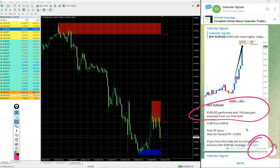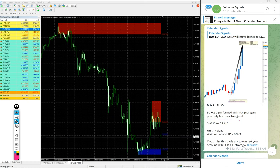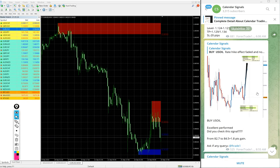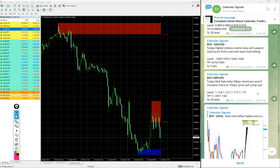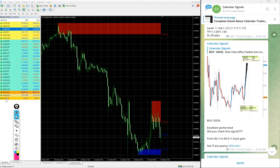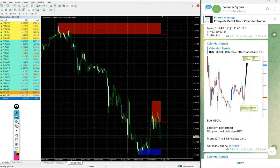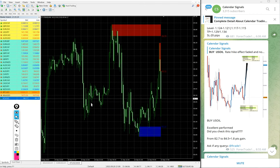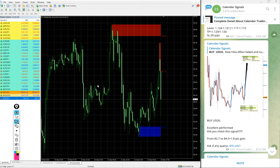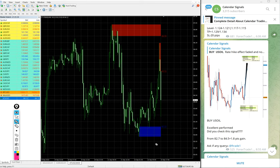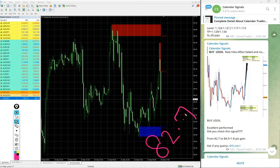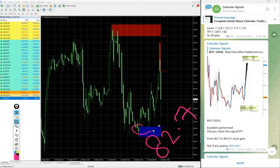Then US Oil. In some broker it is called as XTI USD and some broker it is US Oil. You see XTI USD opened and buy US Oil we gave entry at 82.7, 82.7 around here.